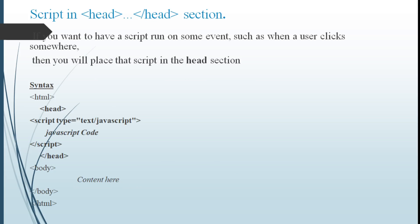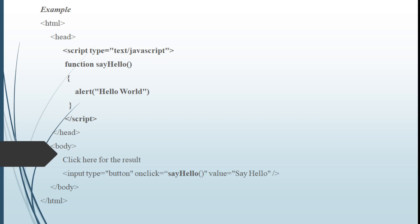Script in head section. If you want to have a script run on some event such as when a user clicks somewhere, then you can place the script in head section. For that see the syntax: HTML head, script type equals to text or JavaScript, enclose the code in this script tag, close head section, body content, finally close HTML. Sample program for this. Here I have enclosed this script tag in head section. HTML head, script tag is enclosed with a function say hello. In that function, an alert message that is hello world. When I click here for the result, then hello world will appear in this program.